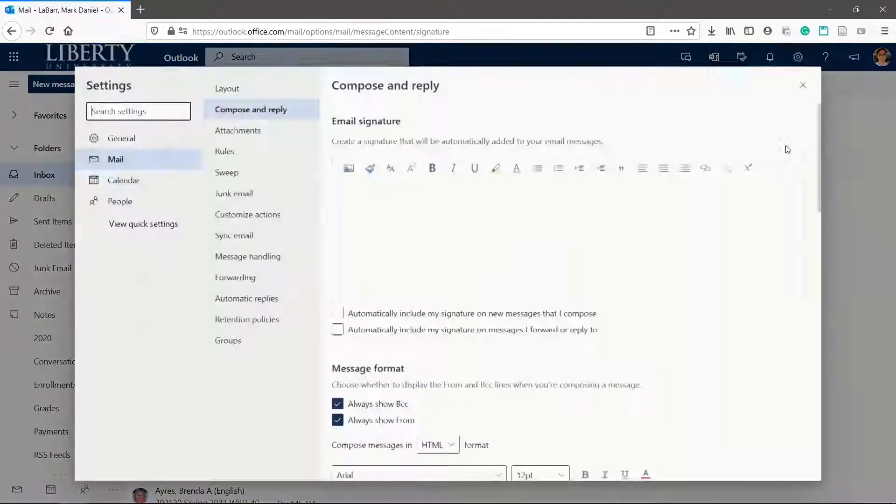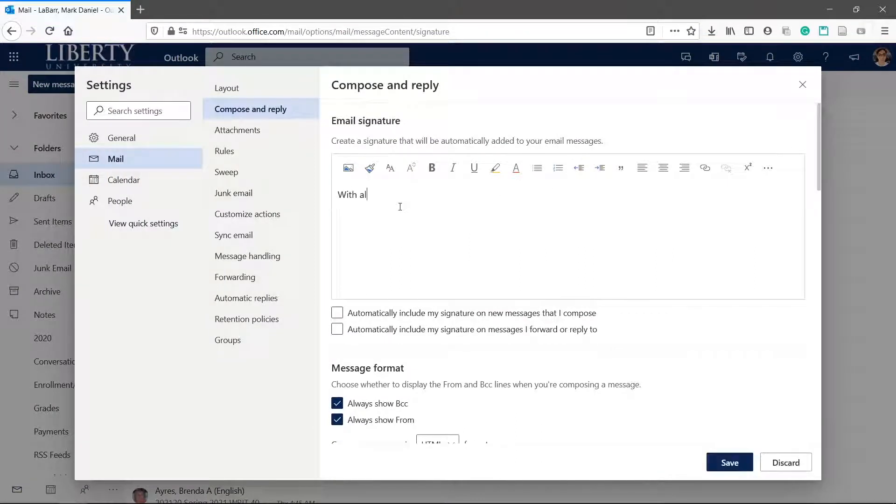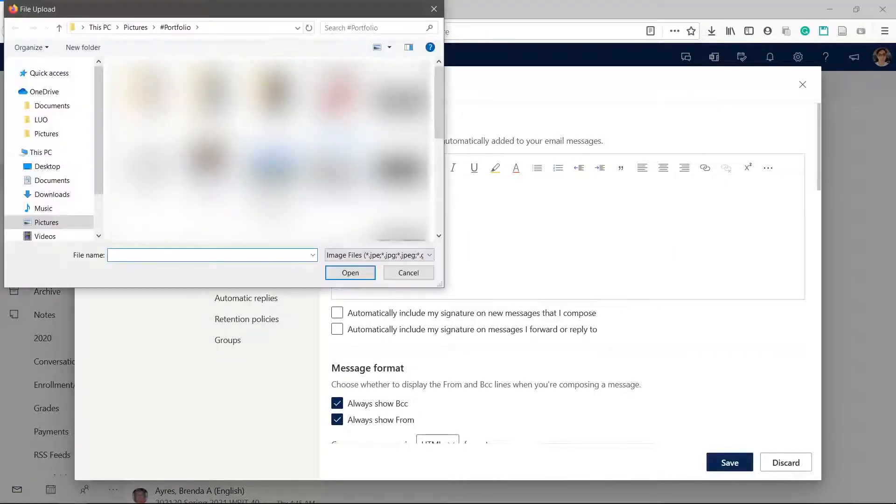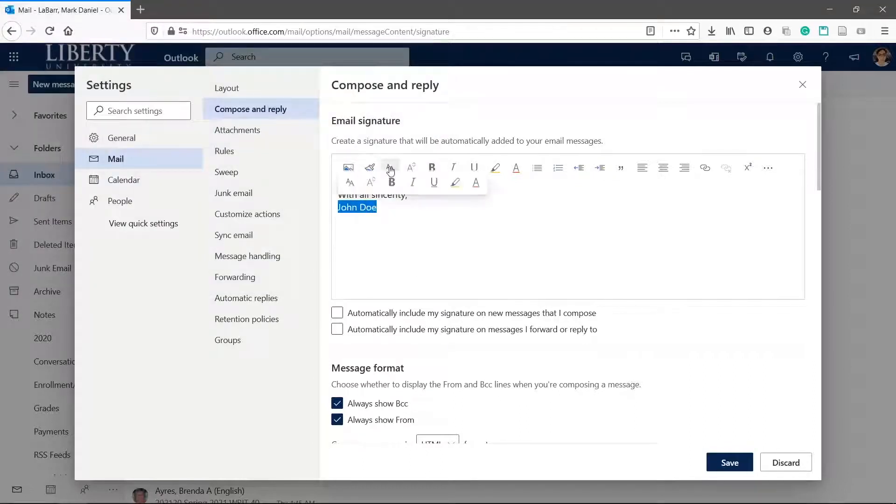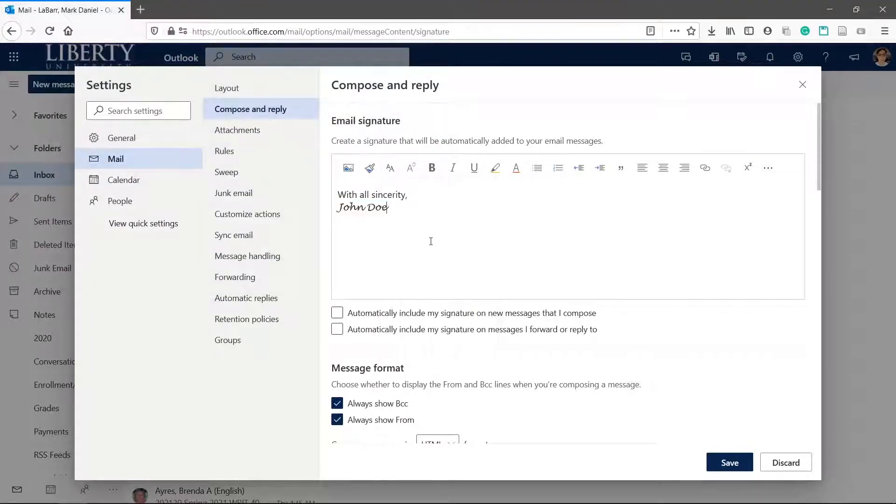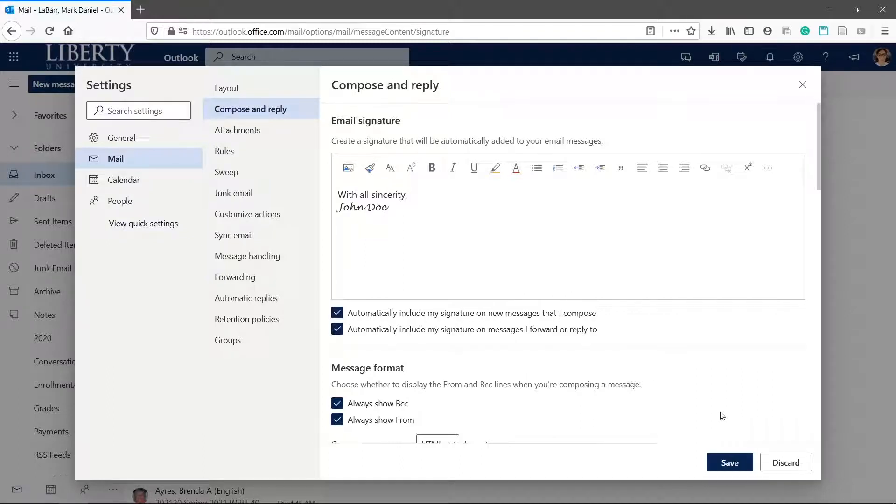Here you can type out your signature with full text editing capability. You can also insert images such as a company logo or your handwritten signature. Check the two boxes here so that your signature is automatically added to all your emails. Click Save.